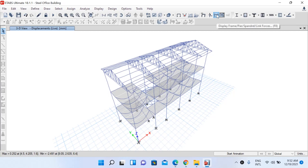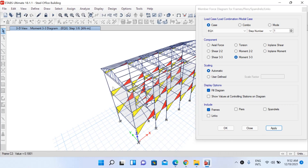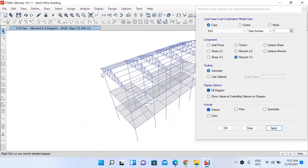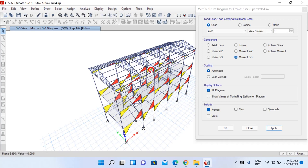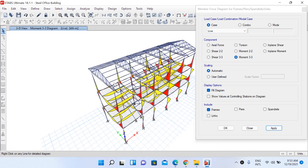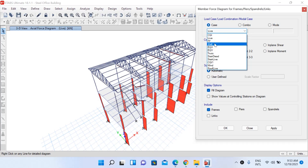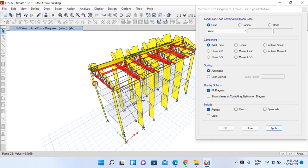Similarly, to see the bending moment diagram and shear force diagram, select Display Frame/Pier/Spandrel/Link Forces. Under Earthquake Load X, let's select Moment M33 and click Apply. This is our M33 diagram under Earthquake Load X. Under Live Load, the bending moment diagram is also visible. For axial force, select the Axial Force option and click Apply to see axial forces under Live Load.